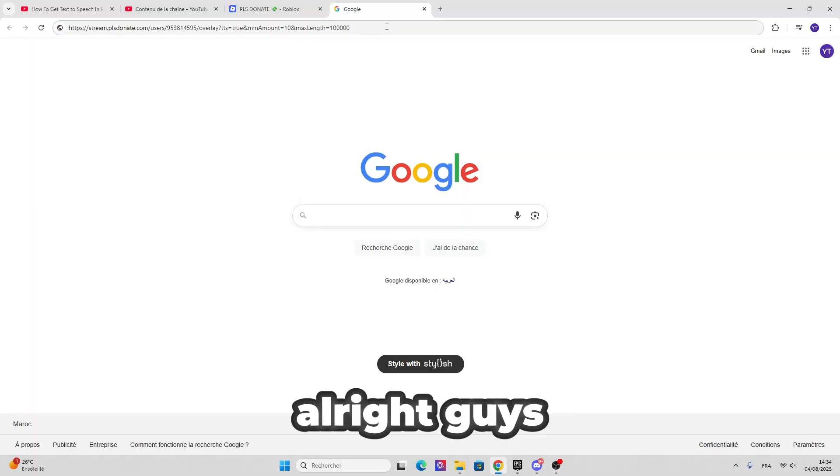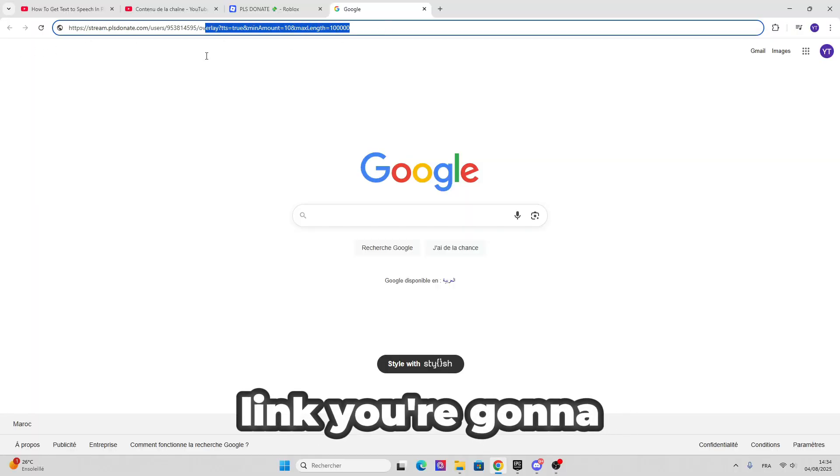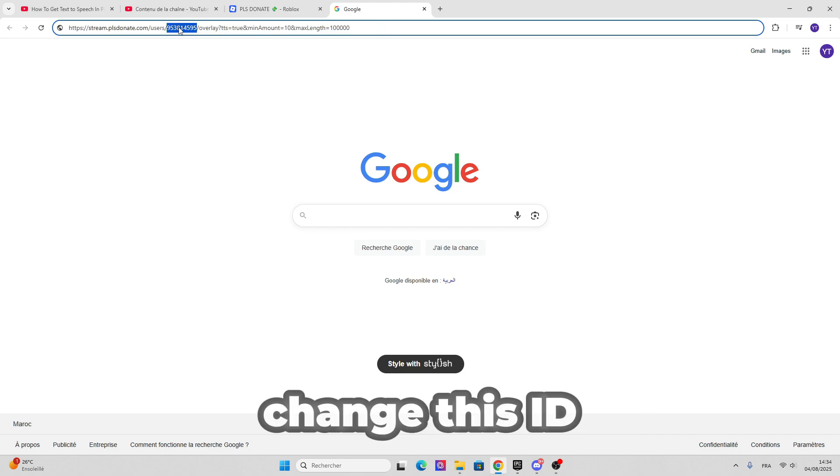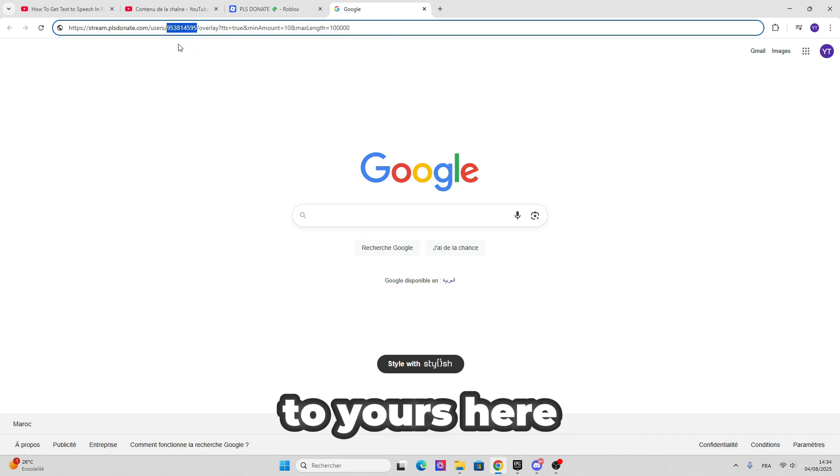Alright guys, this is the link. We're gonna find it in the description. First you need to change this ID to yours.